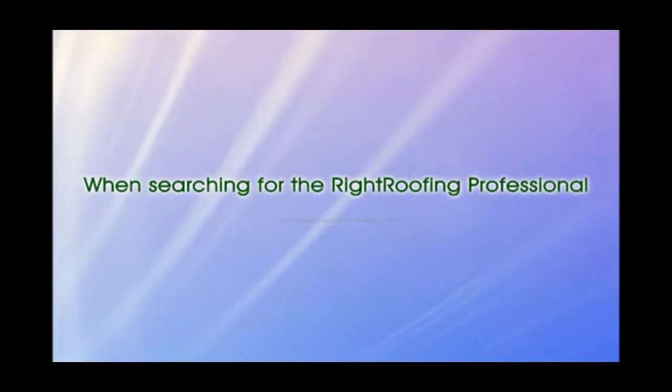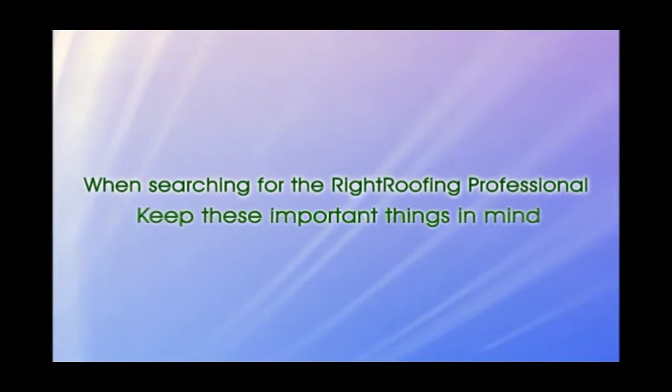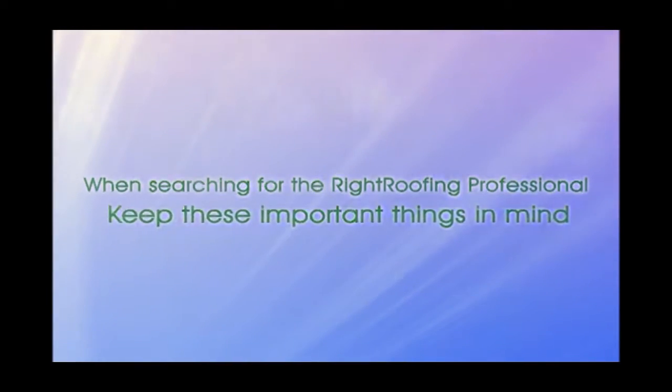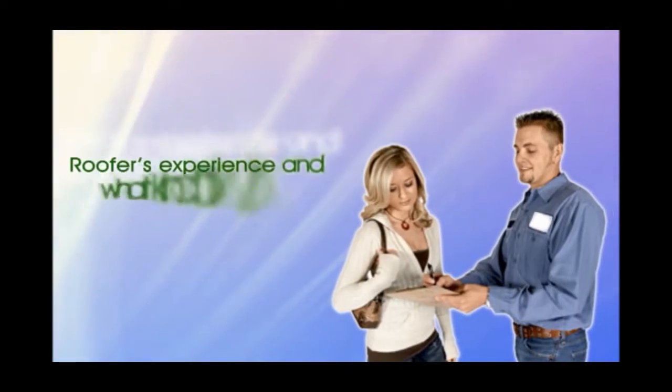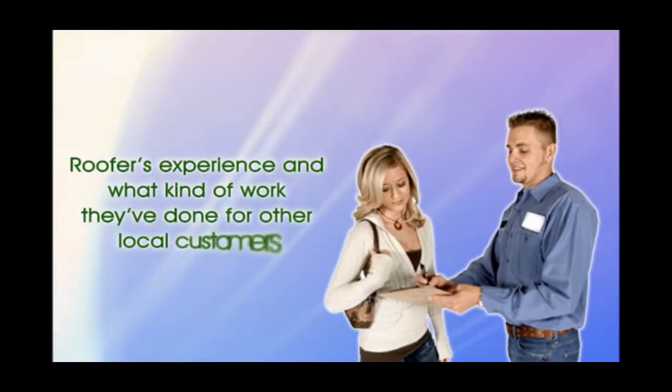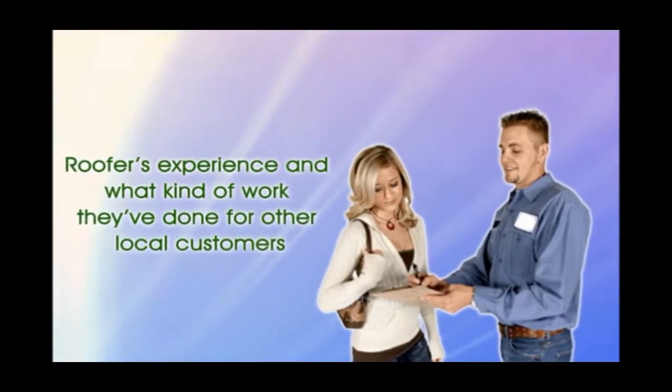When searching for the right roofing professional, keep these important things in mind. It's smart to ask about the roofers' experience and what kind of work they've done for other local customers.